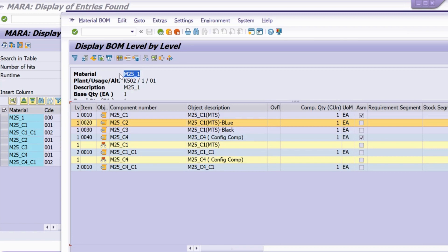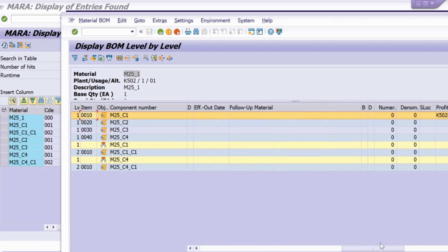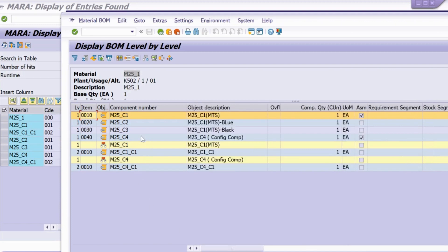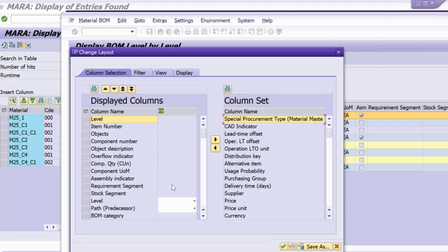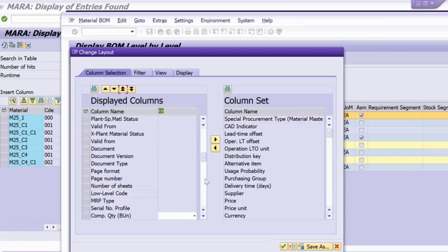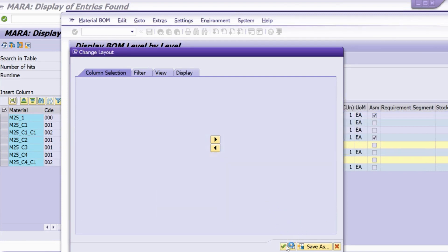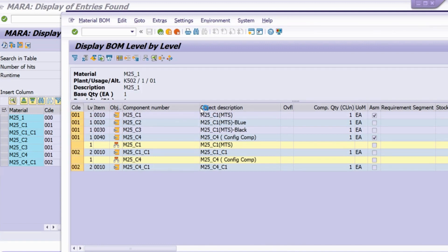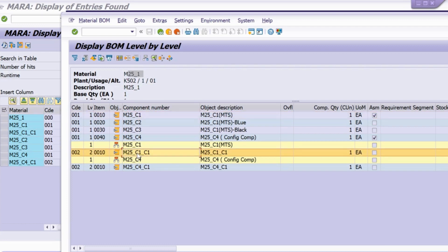In the BOM display, you can see the low level code column. The top-level material has triple zero, the first level components have 001, and materials below those are at 002. This is an example of how the low level code is structurally reflected in the bill of material — the system assigns codes based on each material's position in the hierarchy.